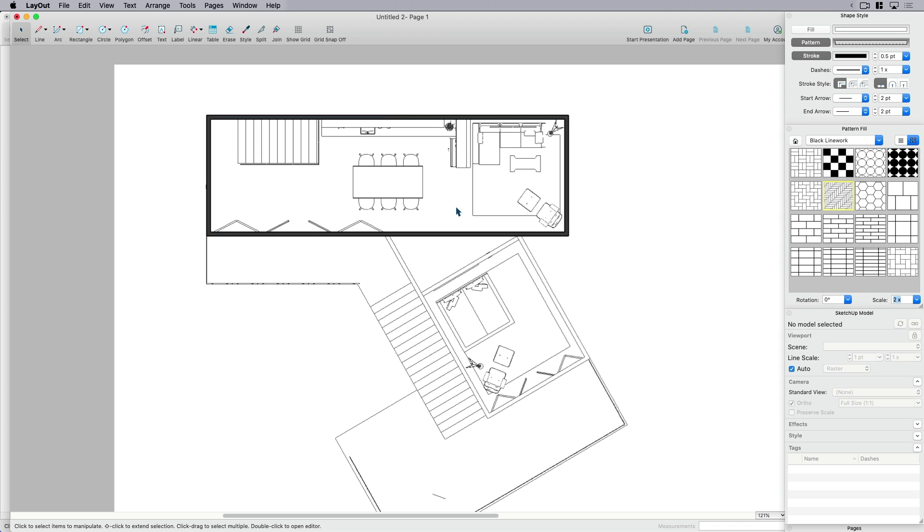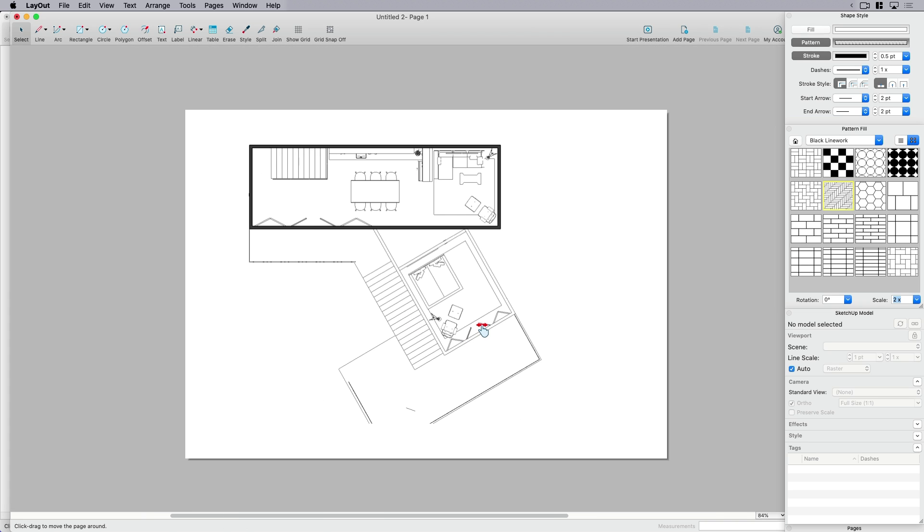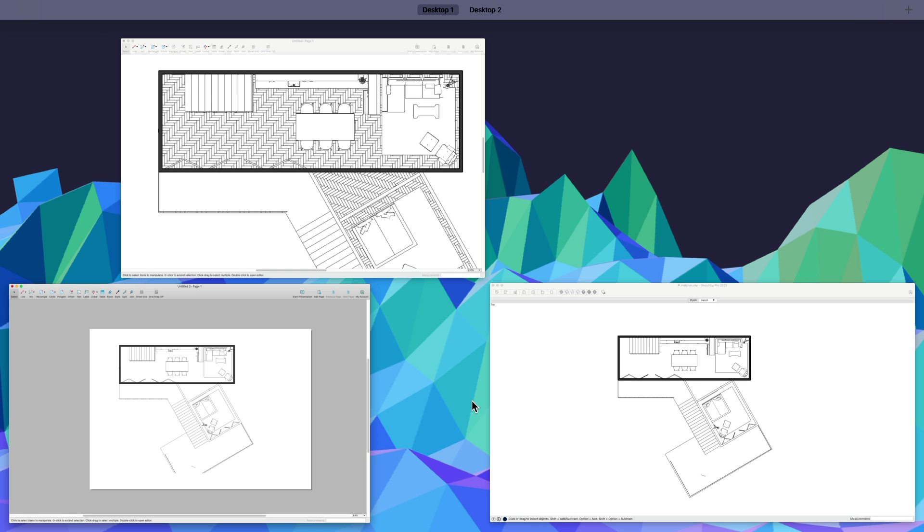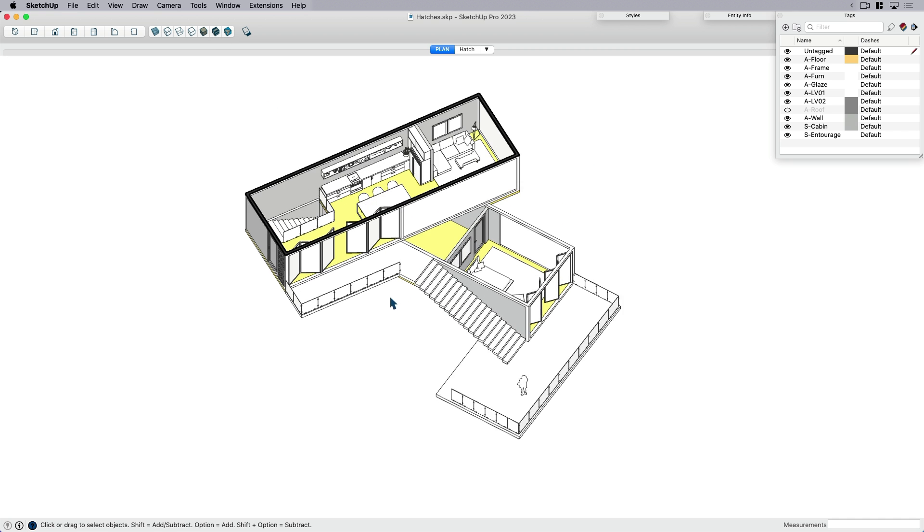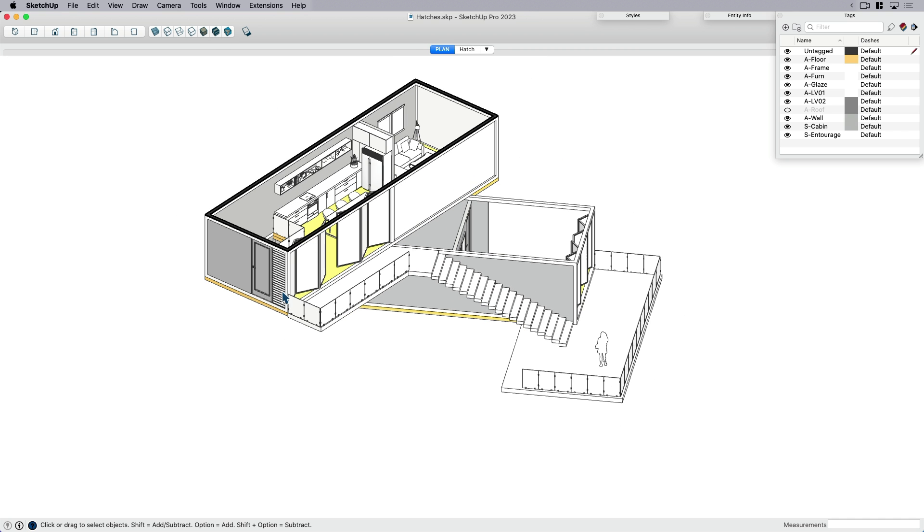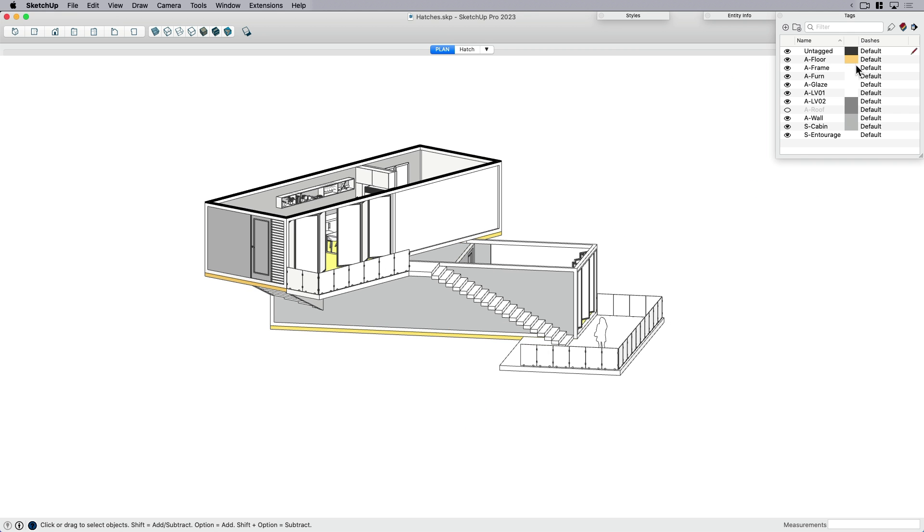It's a cool tip of stacking viewports might work for you. I'm going to delete that and just say, you know what, what if I skipped layout completely? What if I didn't hatch in layout? What if I did it in SketchUp where I had a little bit more control? So I'm going to pop back over to my SketchUp model, which is here. And I'm going to switch over to what's called color by tag mode in my tag panel.